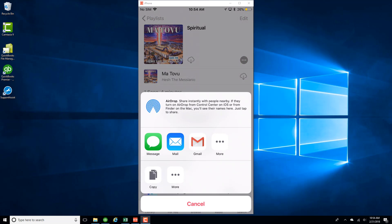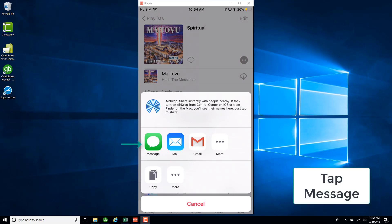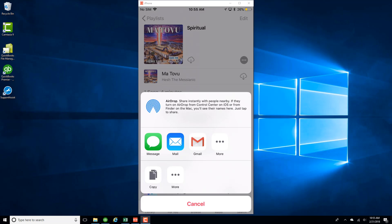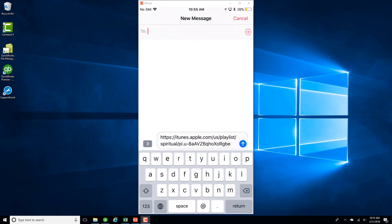And then tap on Message. And then you could just type in the Apple ID or the phone number of the person you want to share the playlist with. And then send it.